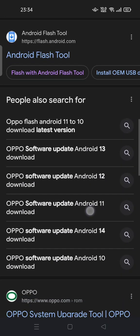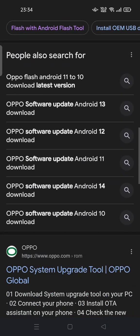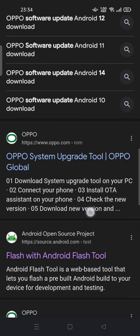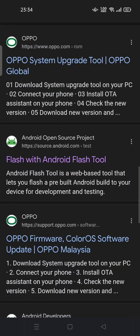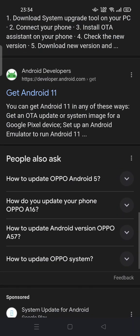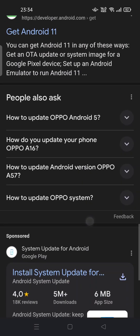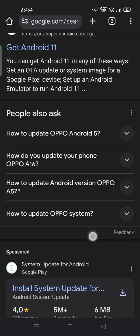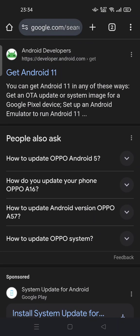Use an Android flash tool to downgrade your Android version. Thank you for watching — don't forget to comment, like, and subscribe, and also click the notification bell below. See you in the next video.